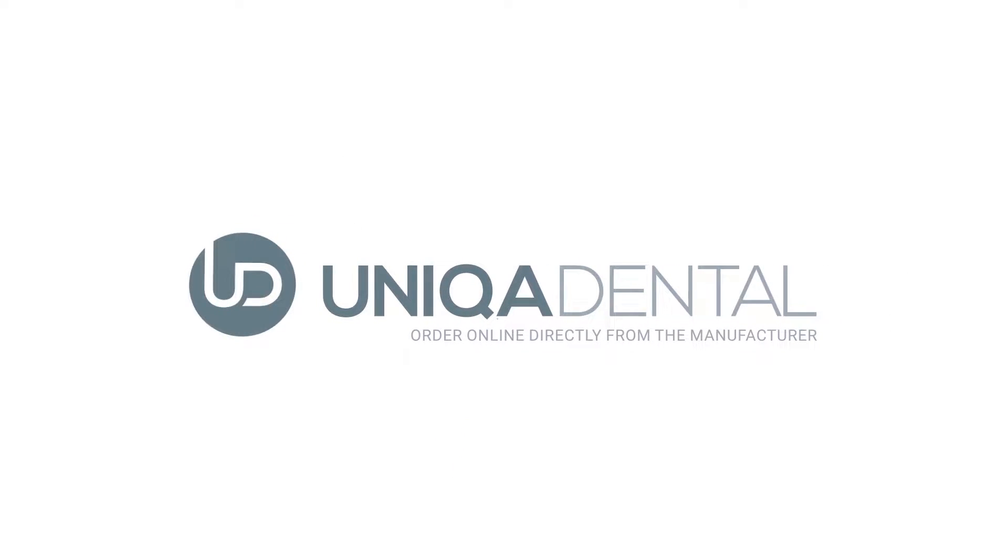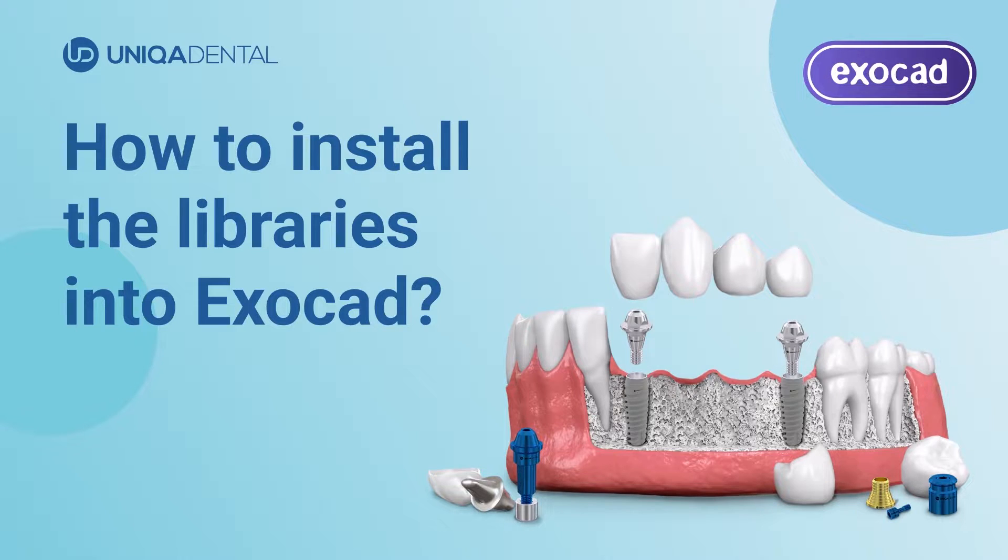Unica Dental. Order online directly from the manufacturer. How to install the libraries into ExoCAD.